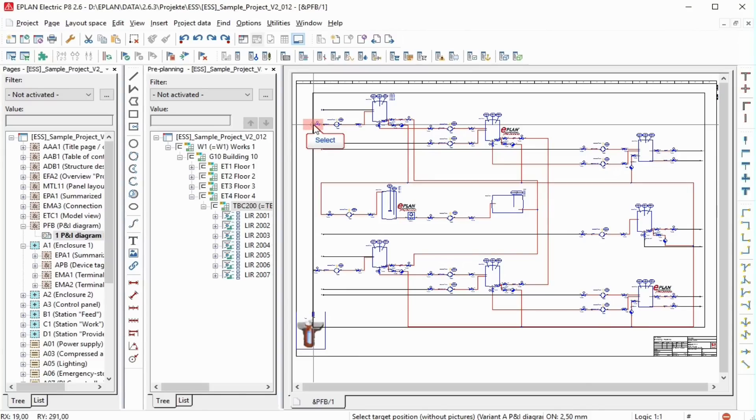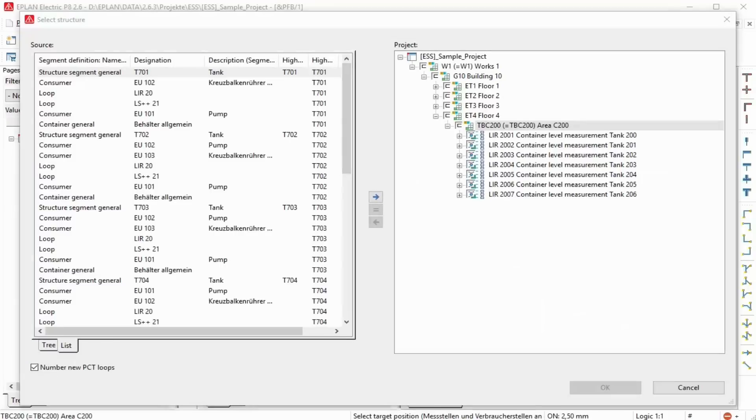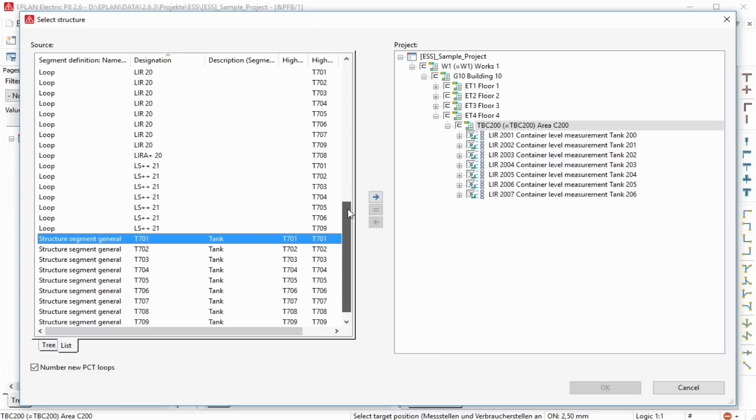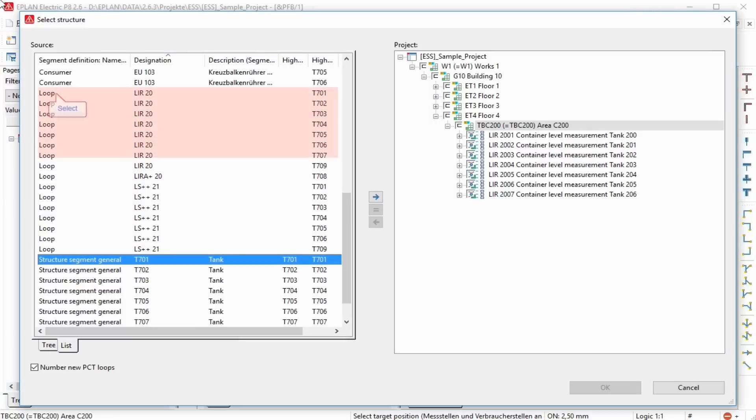You have opened a page of the PNI Diagram Type. You insert a PCT loop, either via the symbol selection or as a copy from the clipboard. Or you insert a macro that contains PCT loops. Use this dialog to specify the location in the structure where a PCT loop or PCT loop function is placed.